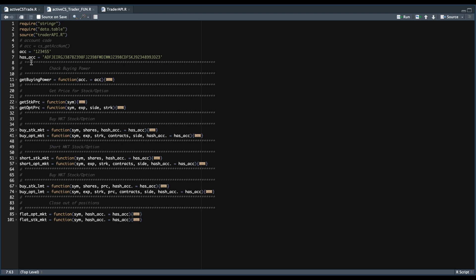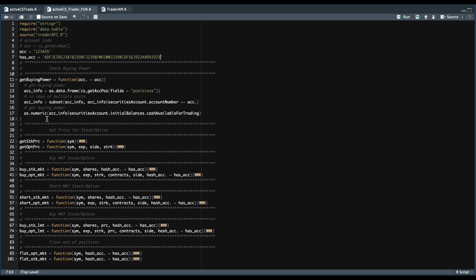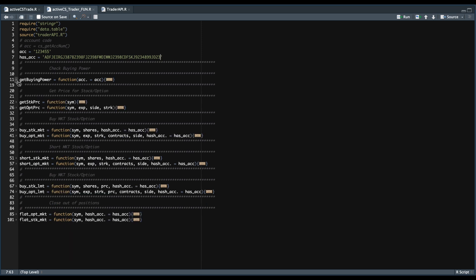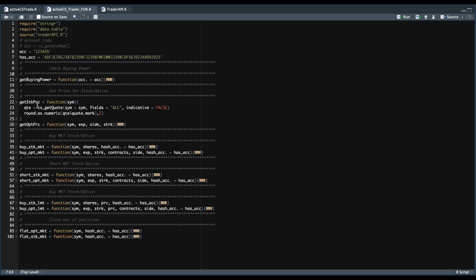When we place orders we're going to have to pass in our hash account. The only time we really use our account number is when getting the buying power, because we have a function to retrieve our account balances — and if you have multiple accounts we need to specify which one to return so things match up correctly. So for this function we pass in our account number and from that data frame we're just going to subset the cash available for trading. The API also allows us to get real-time quotes, so we're going to use those functions to get the real-time price for the stock or option. For the stock it's fairly simple — we're just going to be using csgetquote, passing the symbol and extracting the mark price. And if you're running limit orders it's going to be using the mark price, so if you want to use anything other than the mark price you will need to make that change in here.